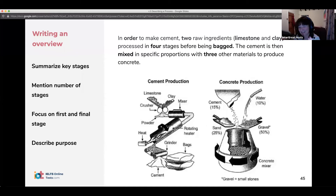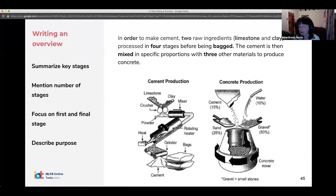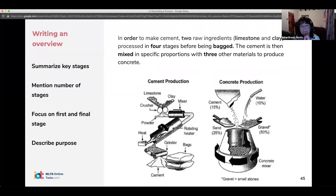The overview is not a conclusion — you don't give any opinion, you don't give any analysis. It's a pure description.